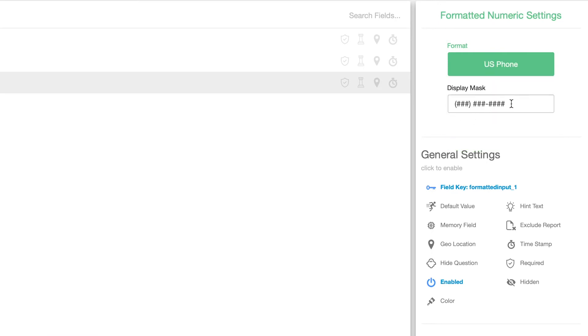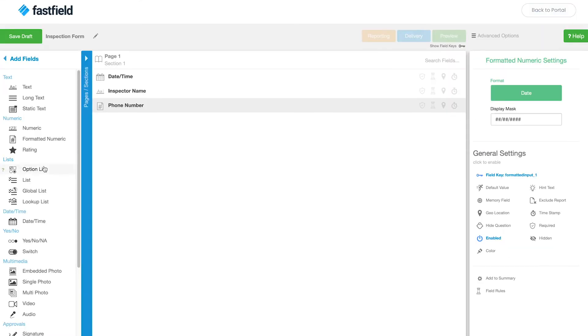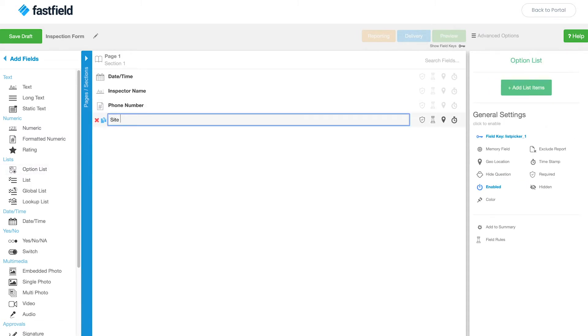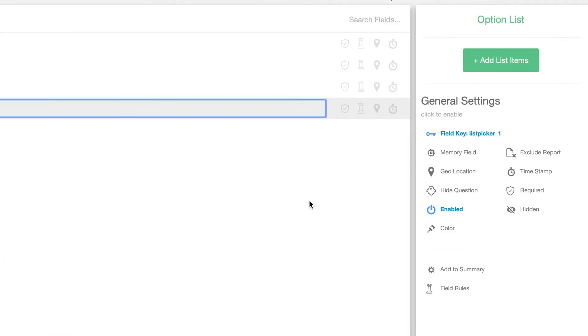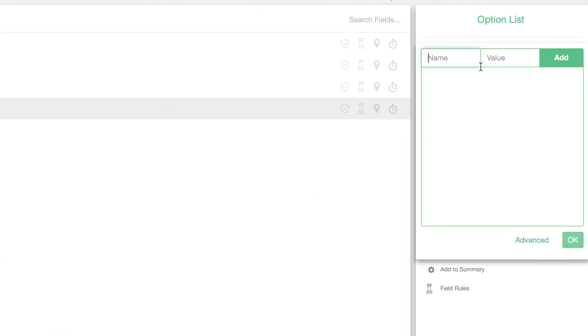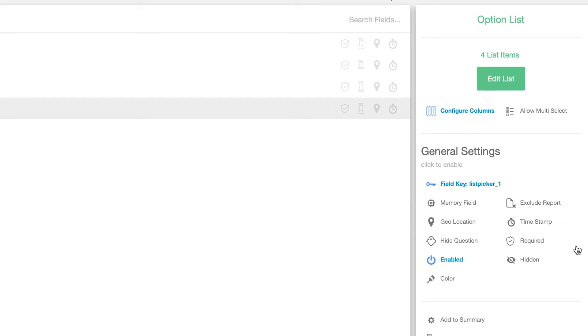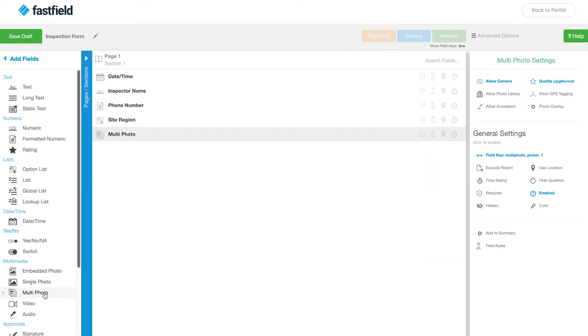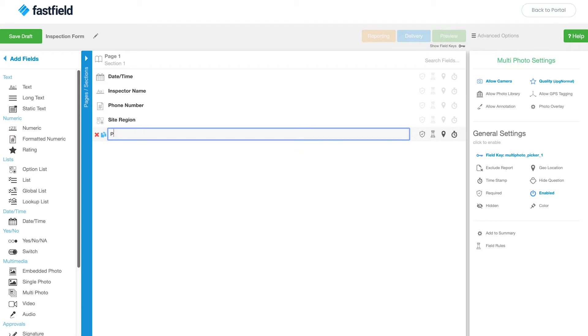Next, I'm going to choose the option list field. Here I'll add all the site regions in a list. I'll add the multi-photo field to collect photos of damage, as well as a video field to show videos of the damage.